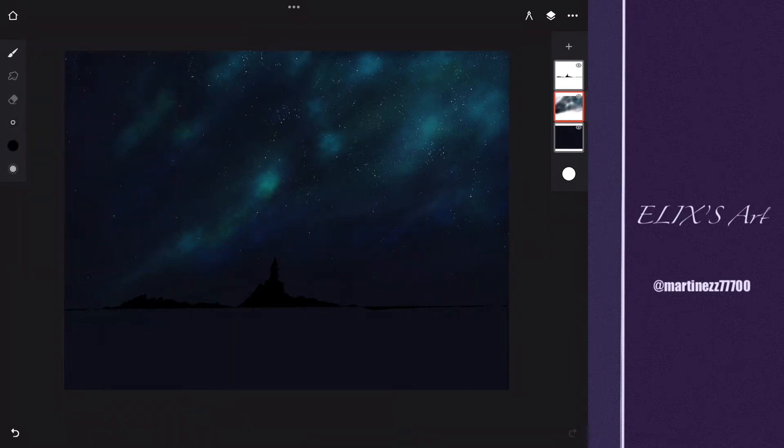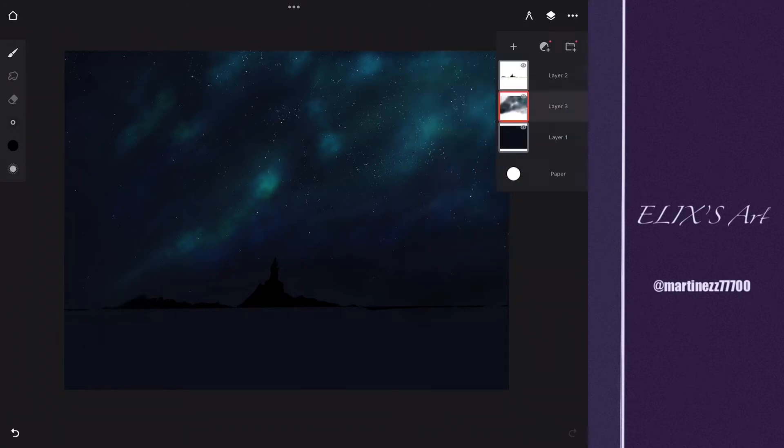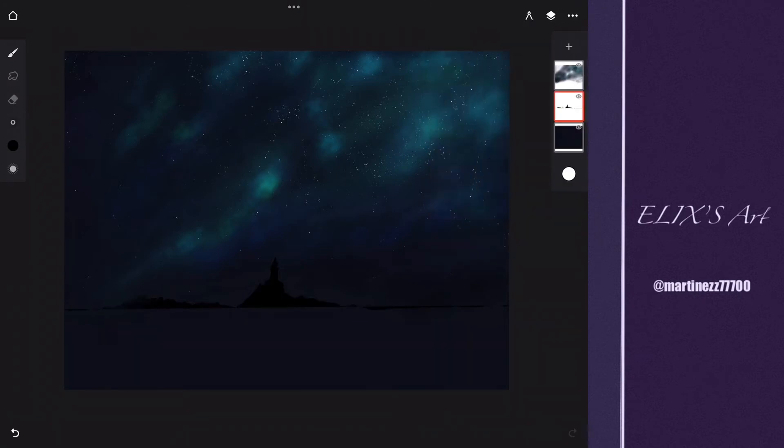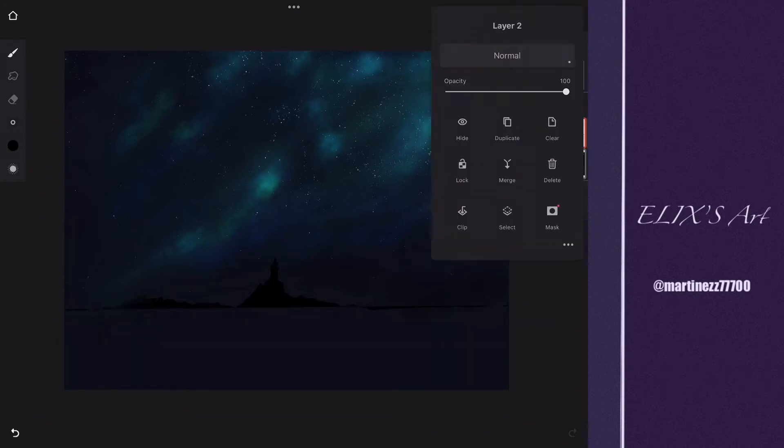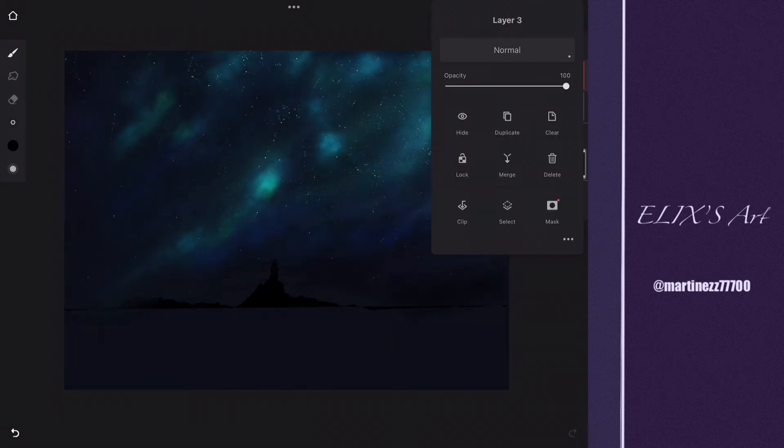Now I'm going to be making another layer because I'm going to duplicate the one that has the stars and the nebula, because I want to flip it to put it in the bottom.